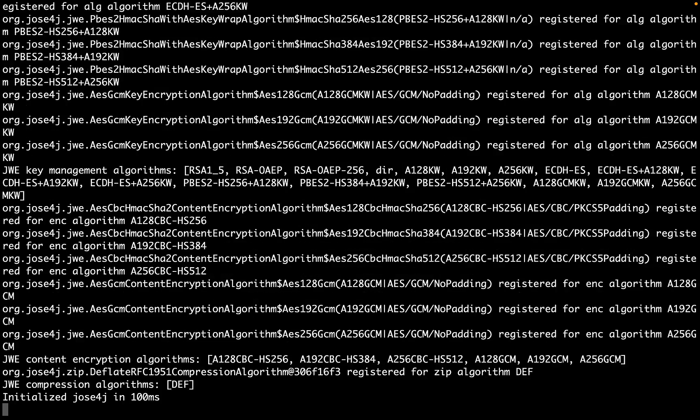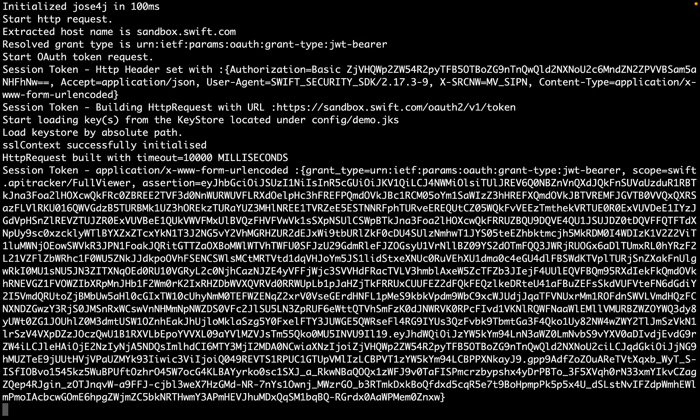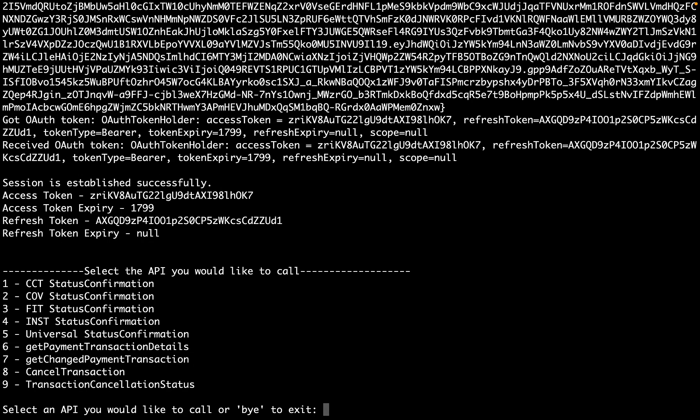Through the logs that are printed to the console, we can tell that the application has successfully found and parsed our configurations. At the bottom we see our session has been established and our access token information has been printed.